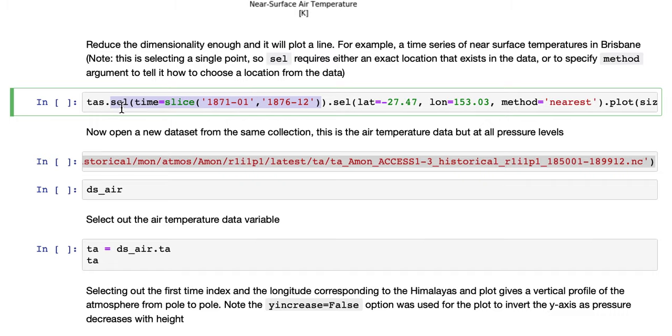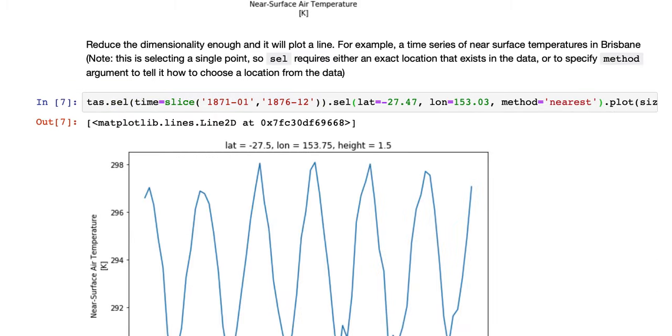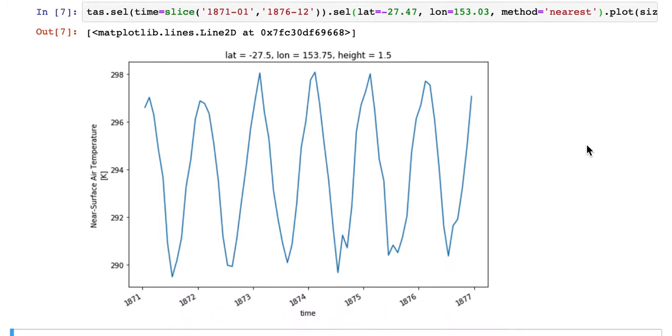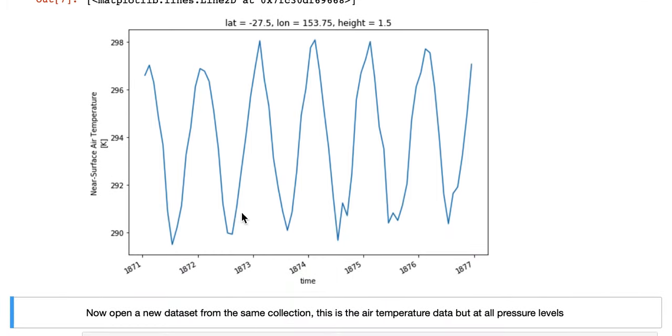Note that we've had to use two separate cell operators in this case because the nearest method only applies to this selection, but we can chain them together. That's fine. We add plot on the end, and now we get a 1D line plot which is a time series.